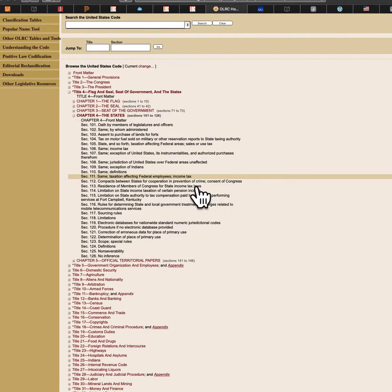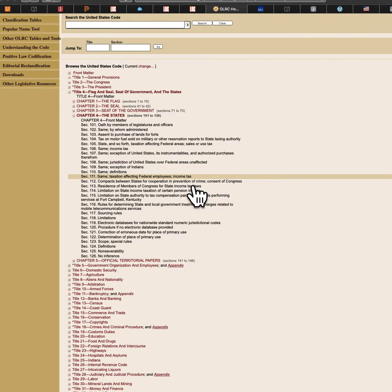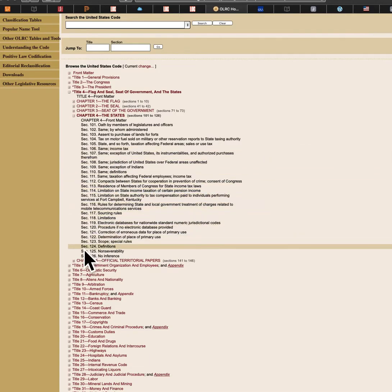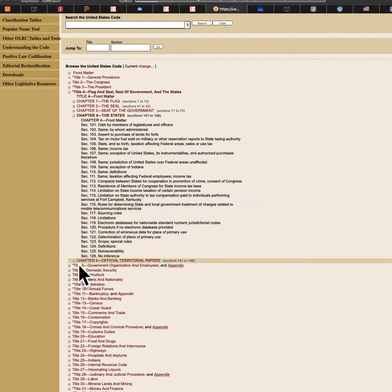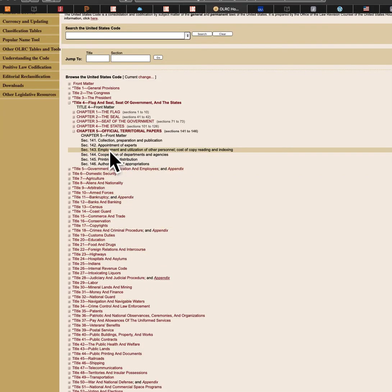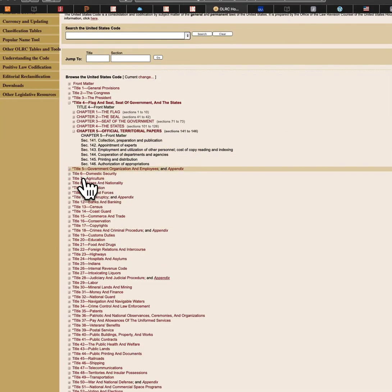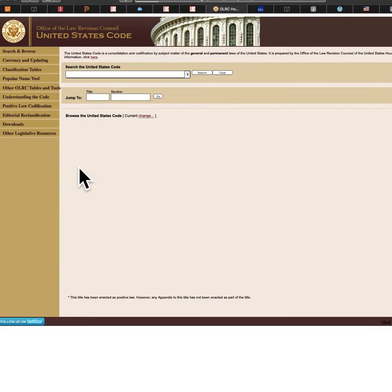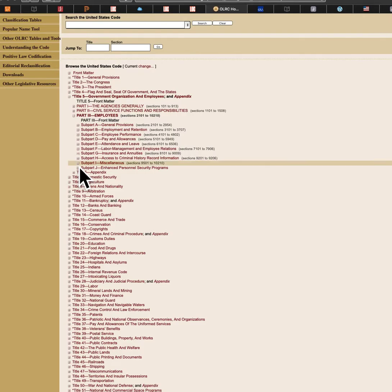Title 23, Highways, has an asterisk meaning it's a positive law, but inside there is no positive law citation required by Title 1, Chapter 3, Section 204(a) — you can read that for yourself. Title IV, Flag, Seal, and Seat of Government, is a law. Chapter 4: the states. Section 106: income tax. Section on jurisdiction of the United States over federal areas, taxation affecting federal employees — income tax. Who pays an income tax by law? Federal employees — that's who, because they work and live on federal lands.